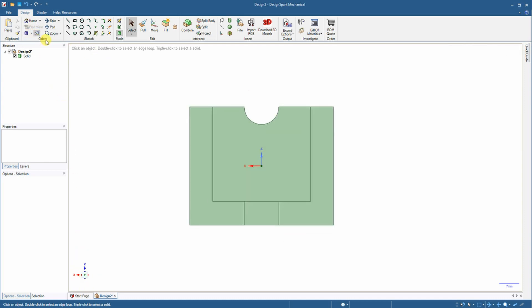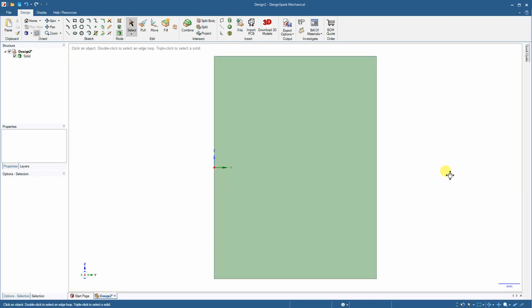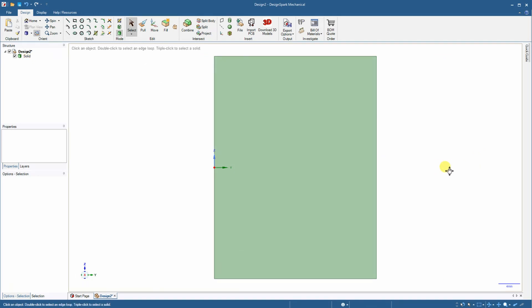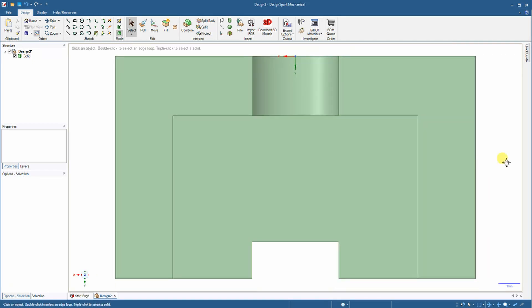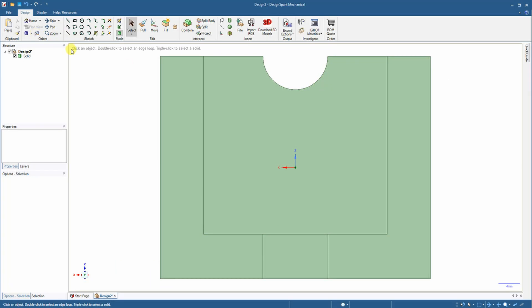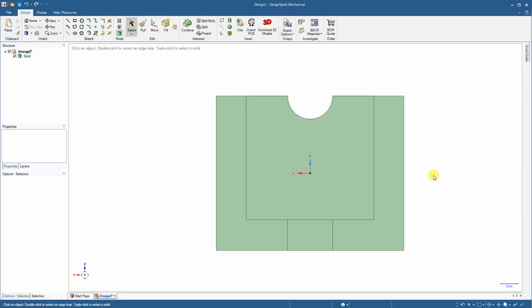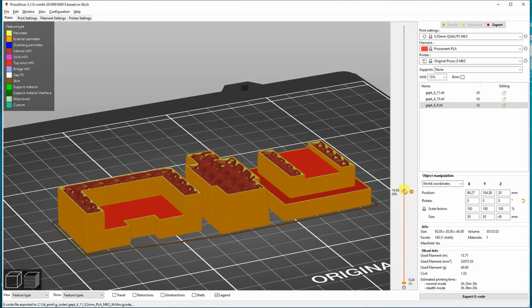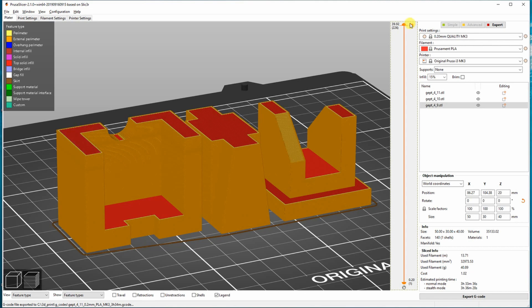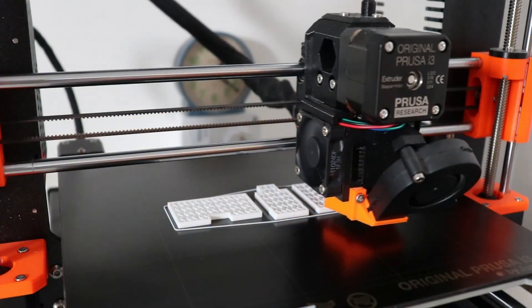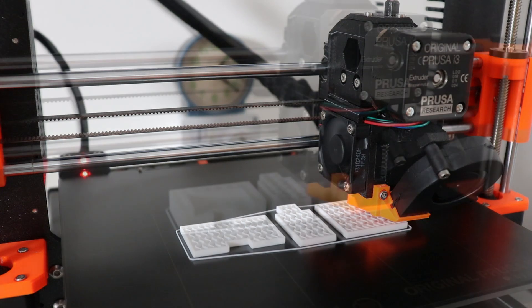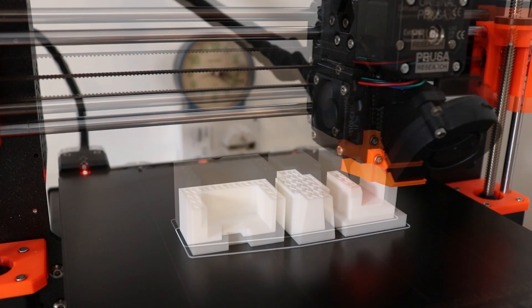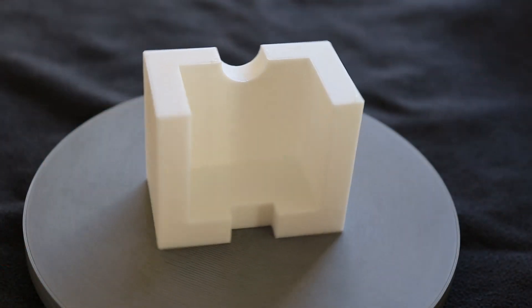This is the front view, the view from the left side, and the view from the top. Here again I printed three objects at the same time — this is also a very long print. And this is the final object.